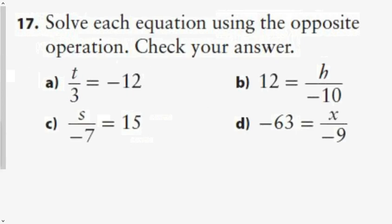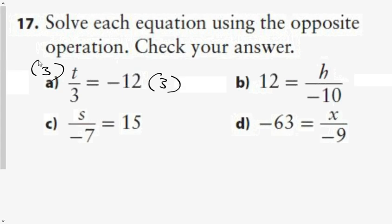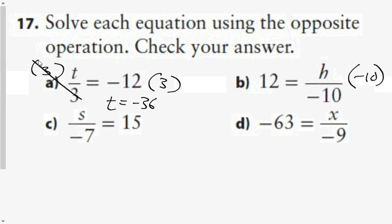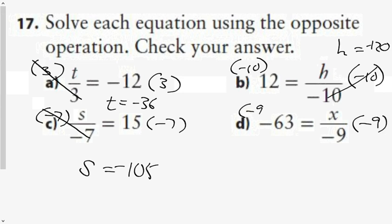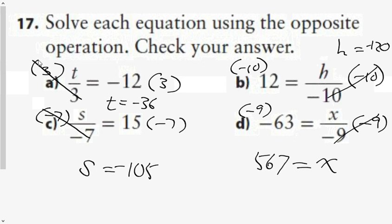Question 17 asks you to actually solve it. Multiply both sides by 3 — I use brackets. T equals negative 36. Multiply both sides by negative 10: H equals negative 120. Multiply both sides by negative 7: S equals negative 105. For d, multiply both sides by negative 9: X equals 567.